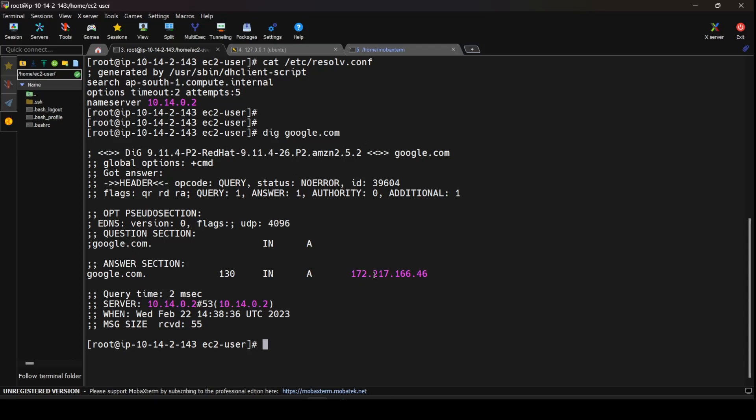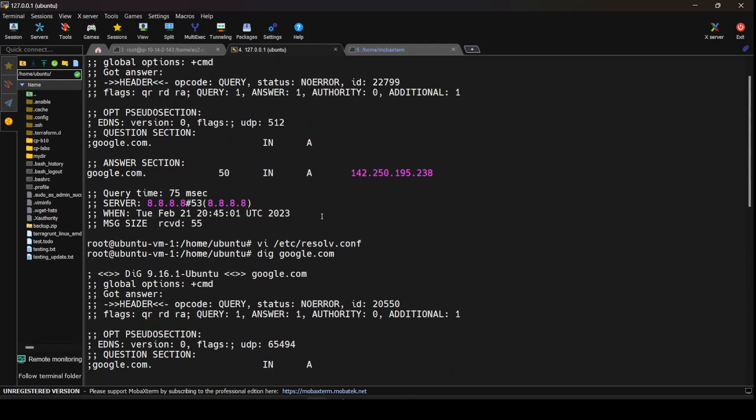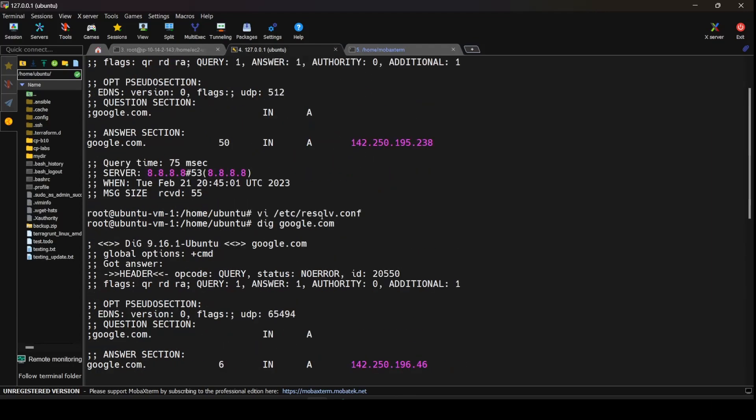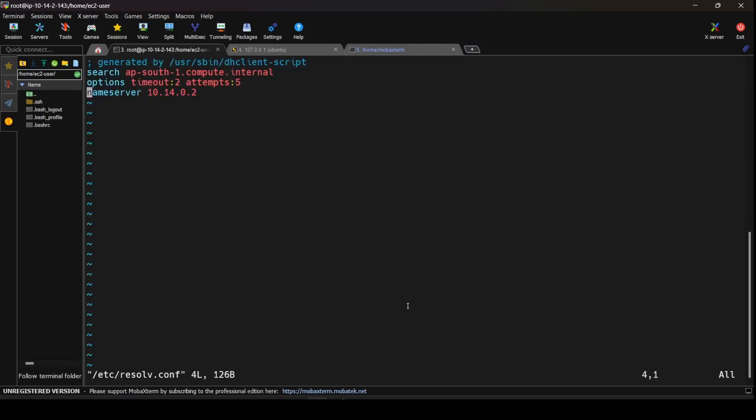And if you see this output is totally different from the output that we were getting earlier from the query that we did on our local server or the local VM that we have on our virtual box. Now as you see we have many other options that are available in the /etc/resolv.conf, they being search options and nameserver. So let's try to understand what these options are in a brief manner.